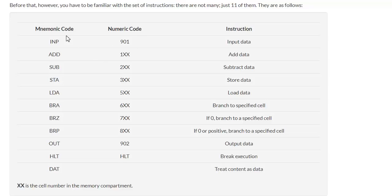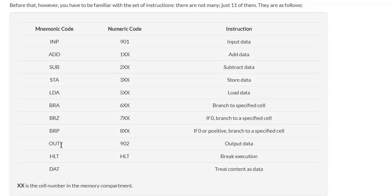We can see that in Little Man Computer there are only 11 instructions, so there are only 11 mnemonic codes. If I read down through them quickly, we've got INP, ADD, SUB, STA, LDA, BRA, BRZ, BRP, OUT, HOT, and DAT.